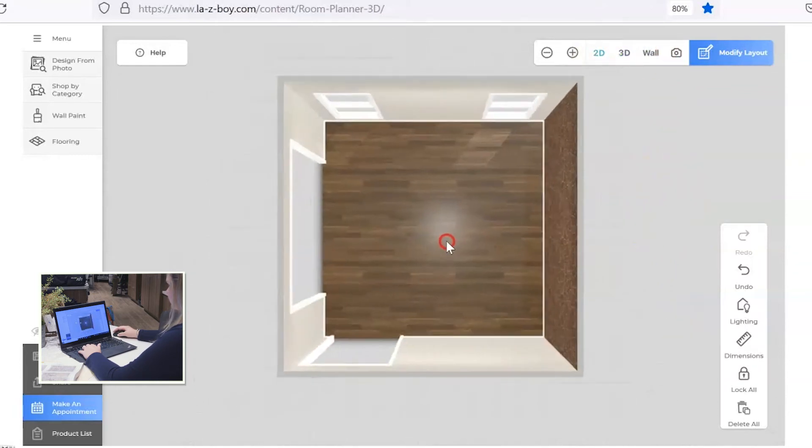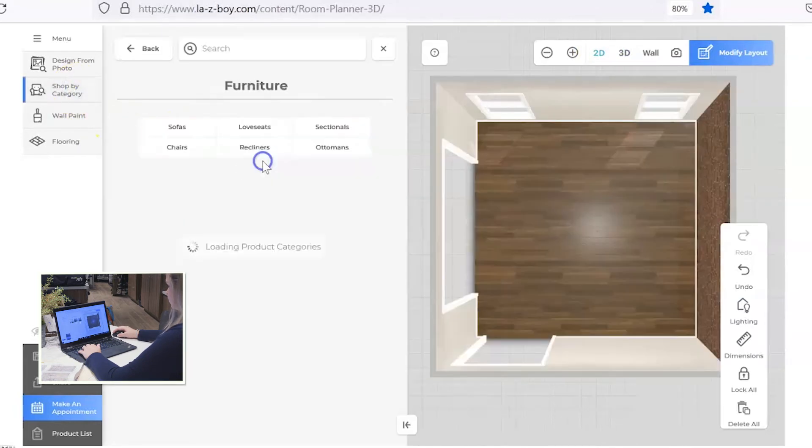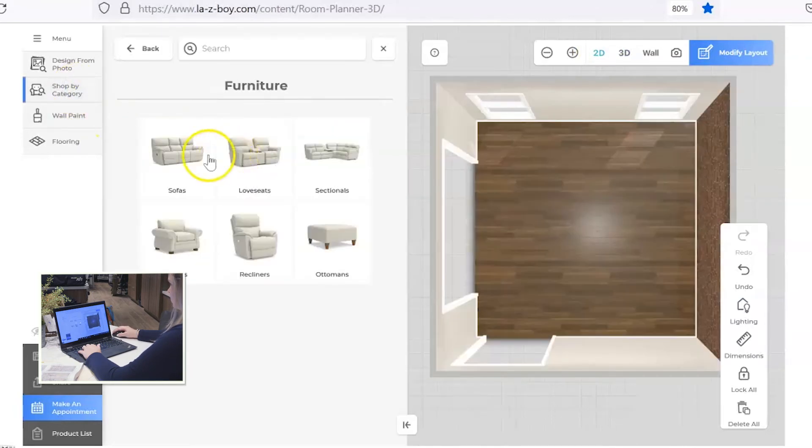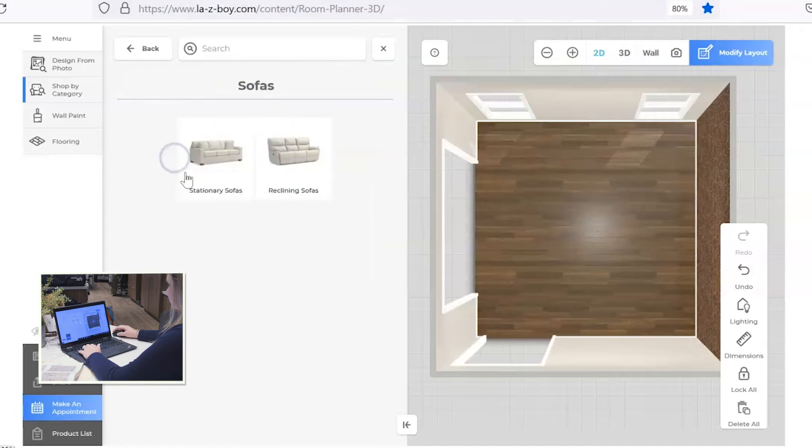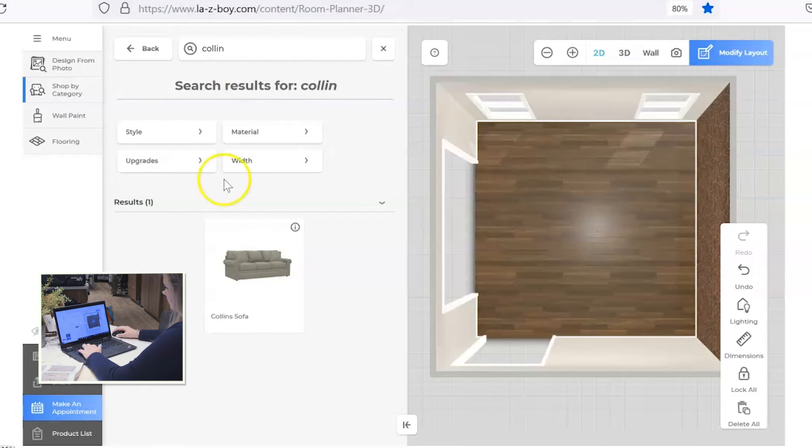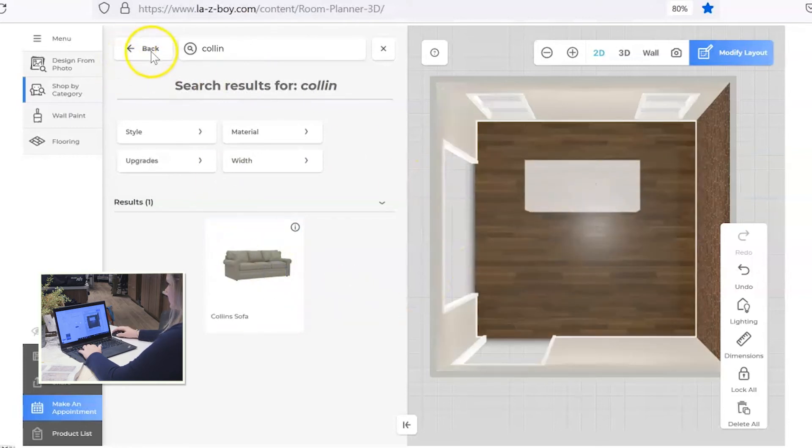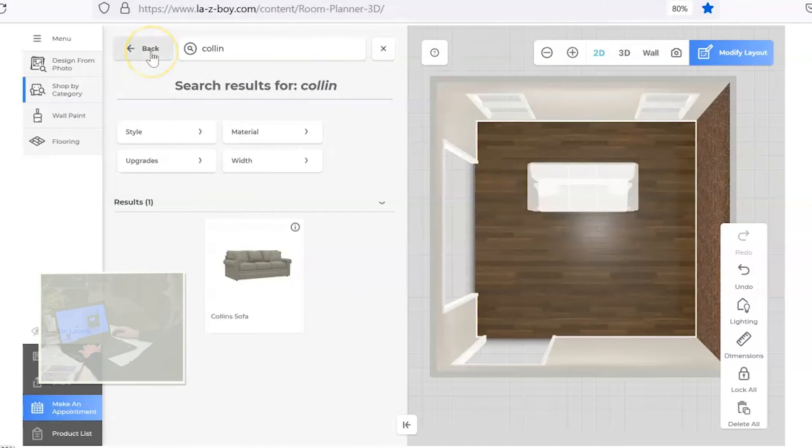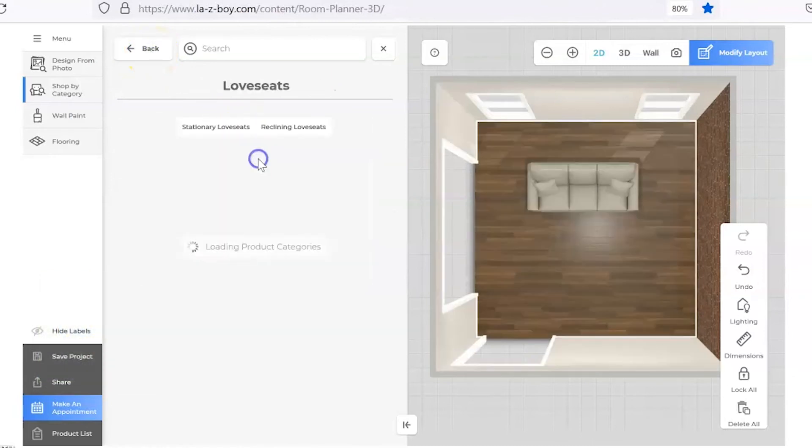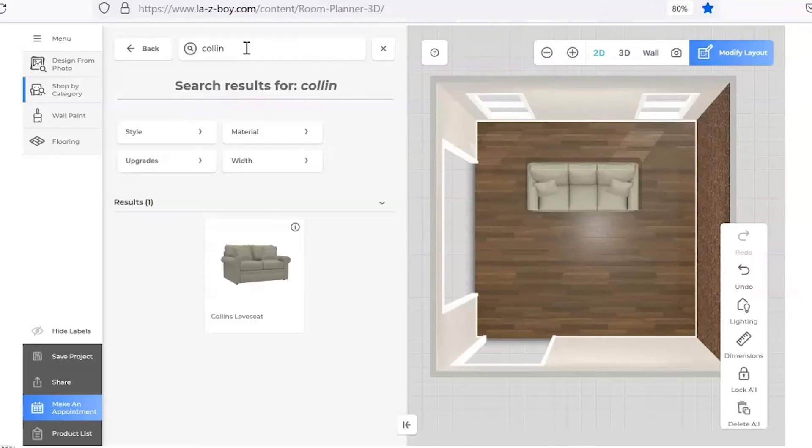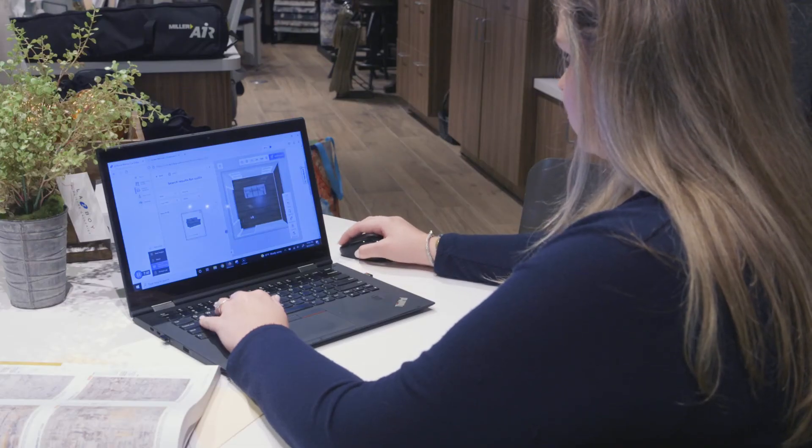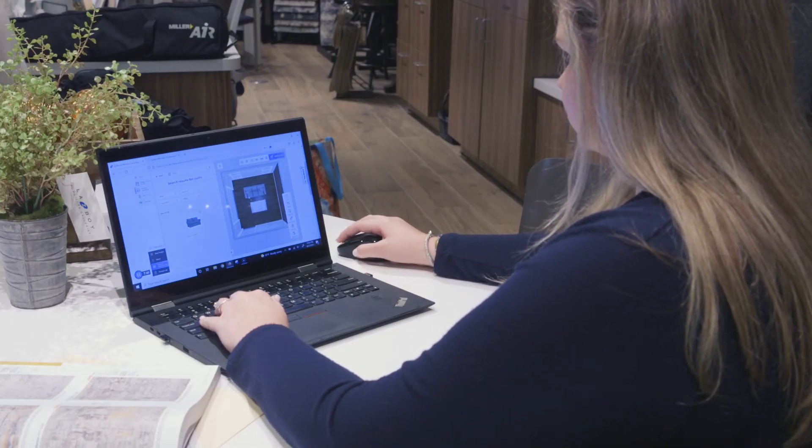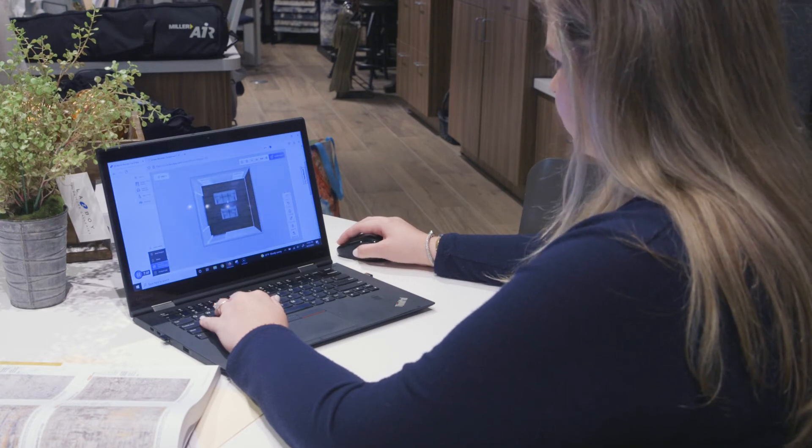Okay, so now comes the fun part where we get to start adding furniture. If you want to add any La-Z-Boy specific products you'll click on the furniture tab. Let's go ahead and add in a Collins sofa. And usually I just get all the furniture in there and then I start adjusting where it's going to go. So let's add a Collins loveseat. Let's start with that.